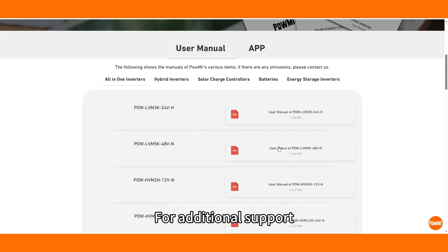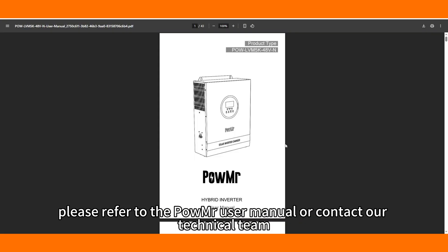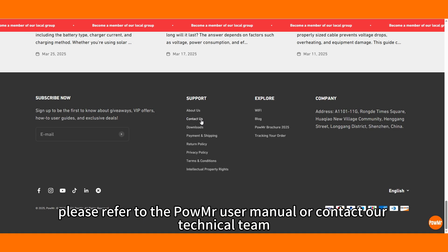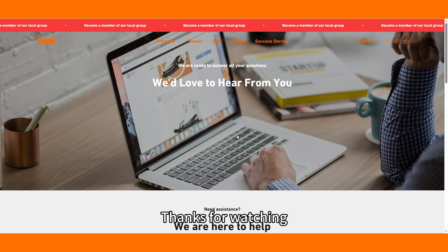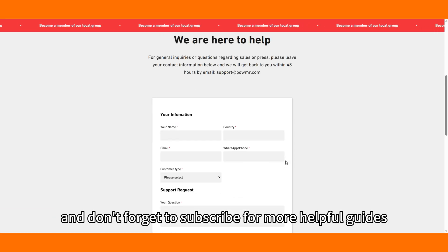For additional support, please refer to the PowMr user manual or contact our technical team. Thank you for watching and don't forget to subscribe for more helpful guides.